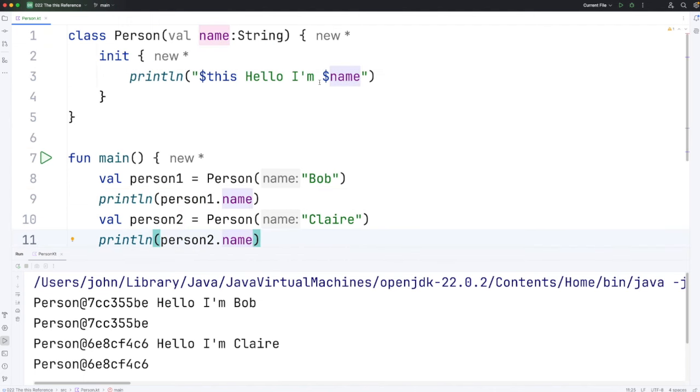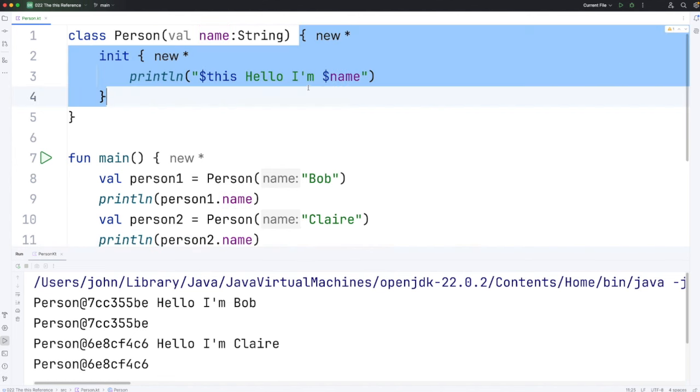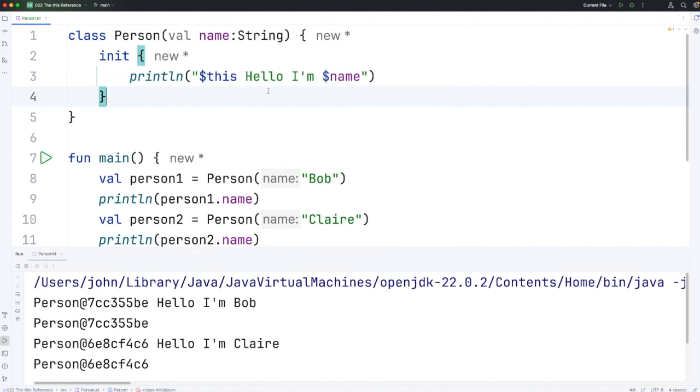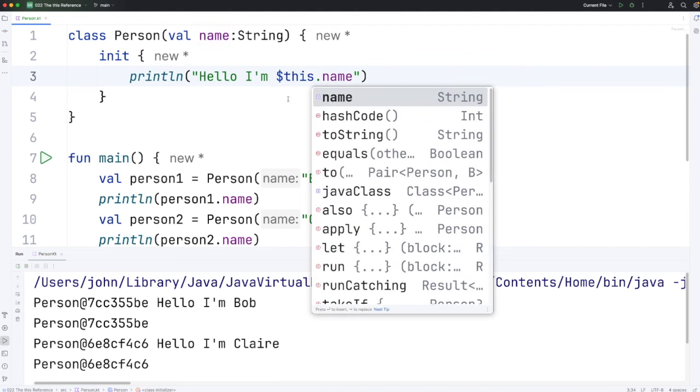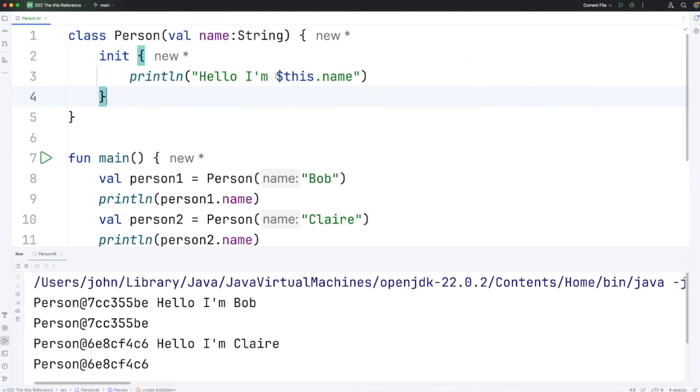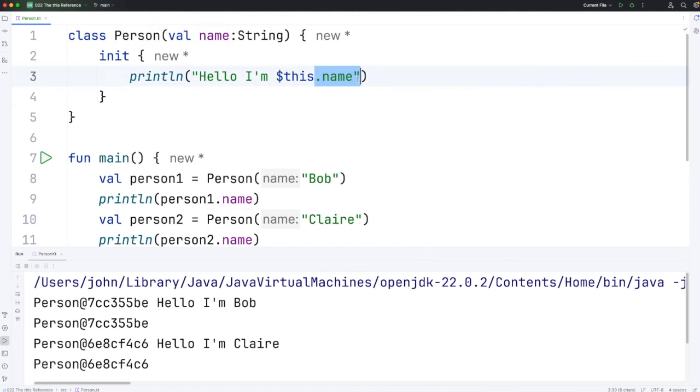If we want to do the same within the actual class itself between these brackets, let's get rid of that. We can do it using this.name, except this would be interpreted as $this, and then output the text .name in that string.